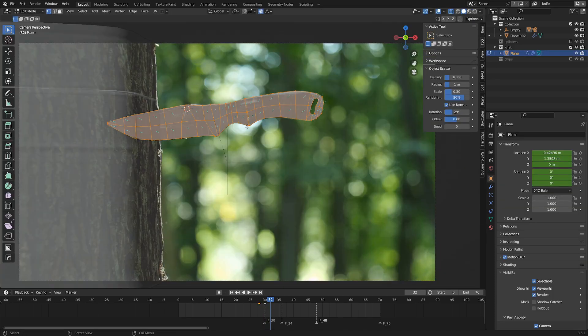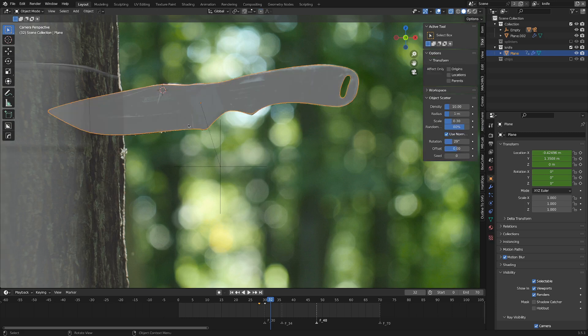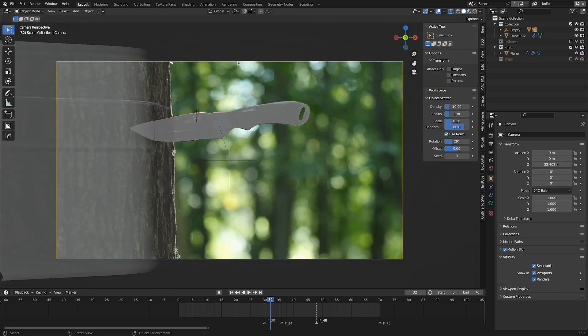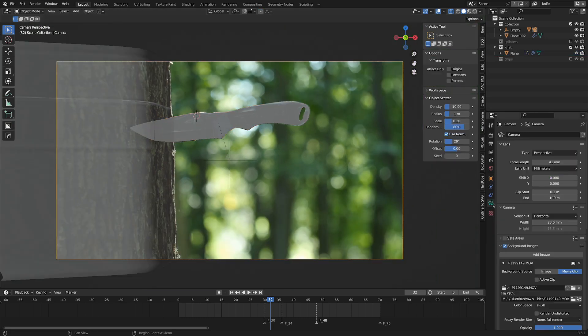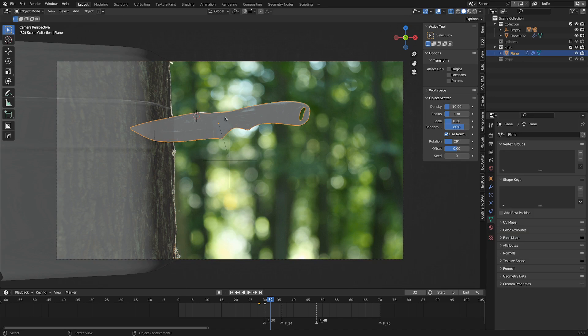Now for the knife model in the 3D view, I just made sure I had the camera selected, and in the camera properties I had background images enabled, and I've got our reference movie clip in there, and I used that as a guide to model the knife.